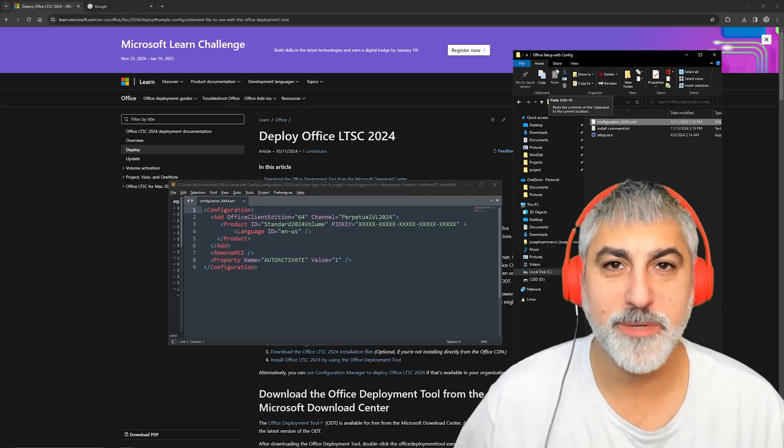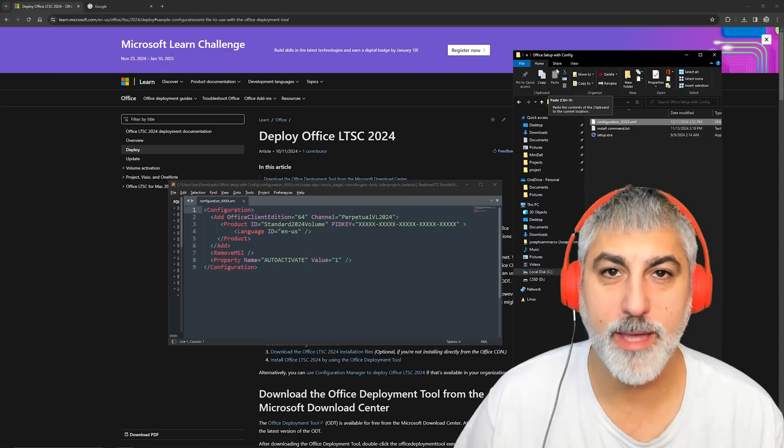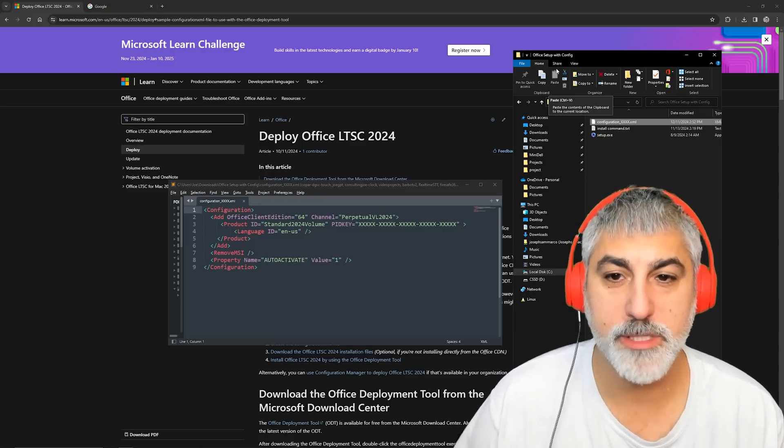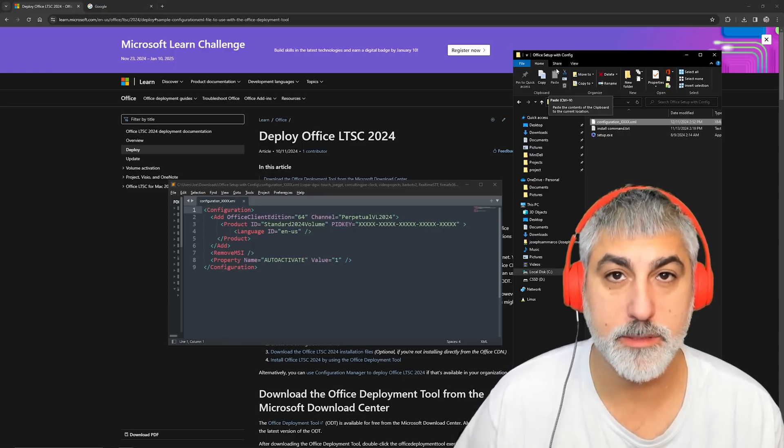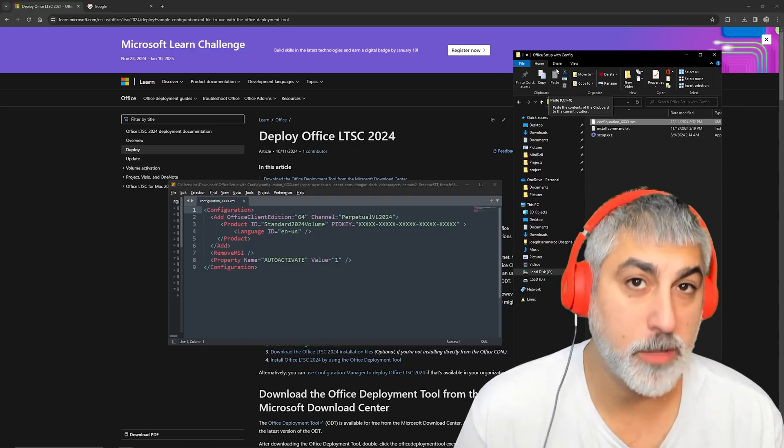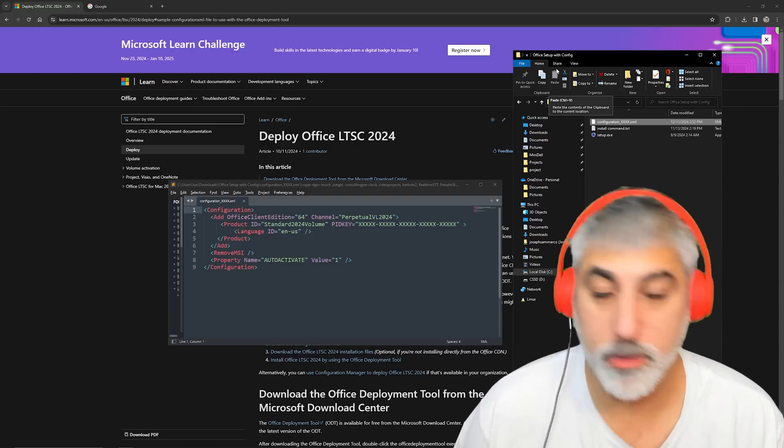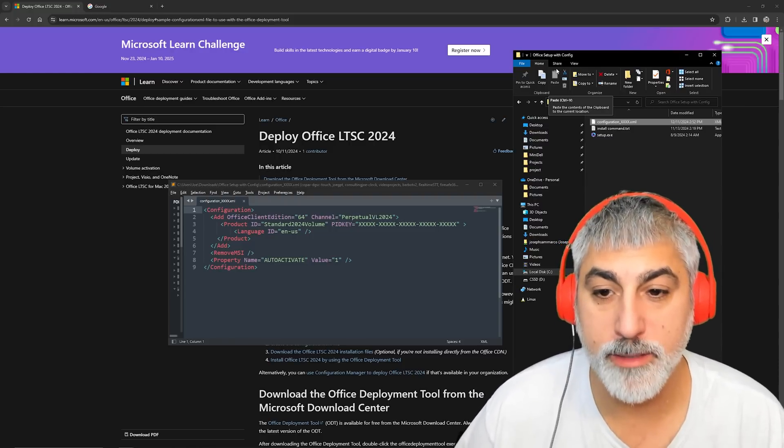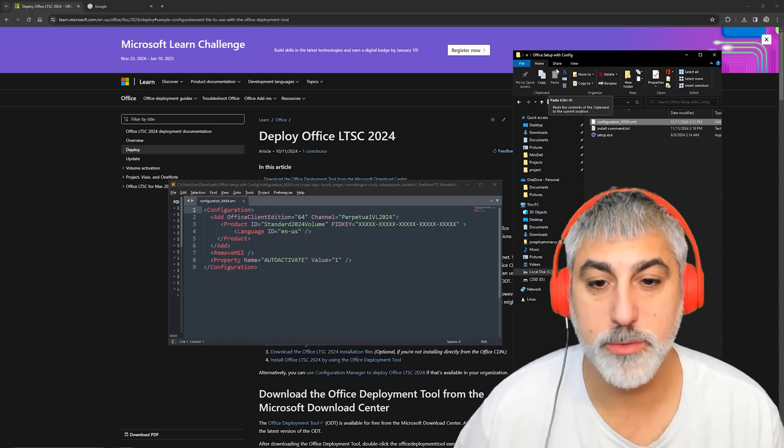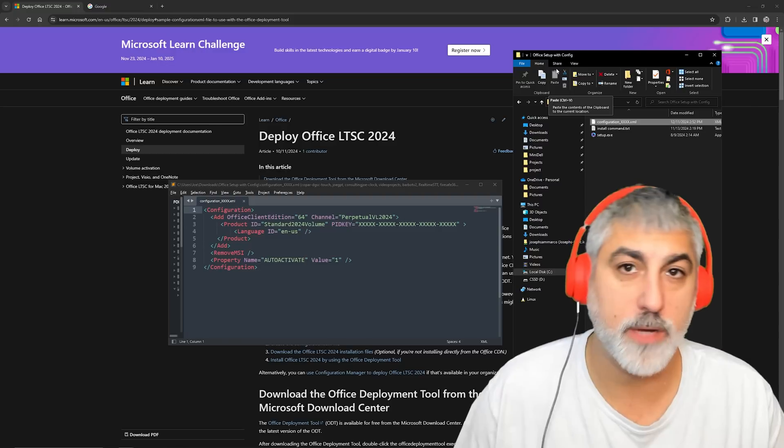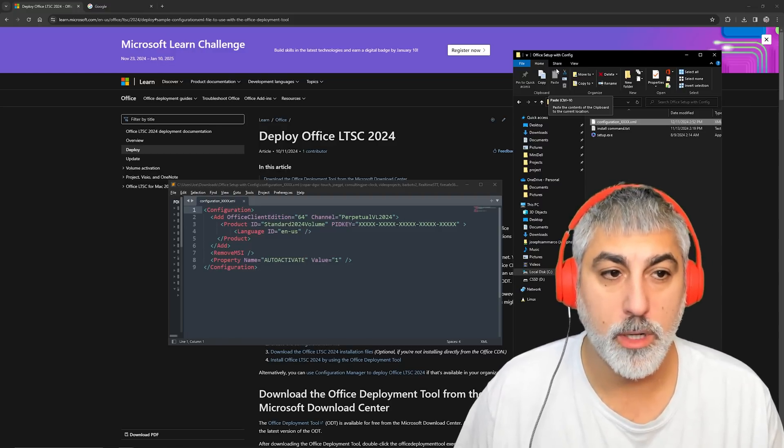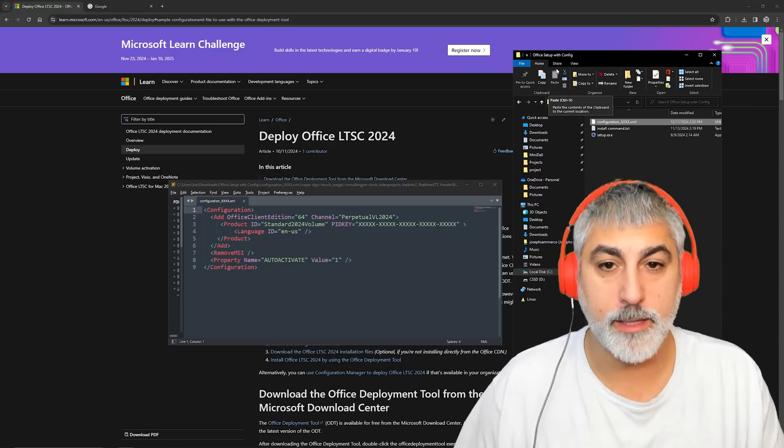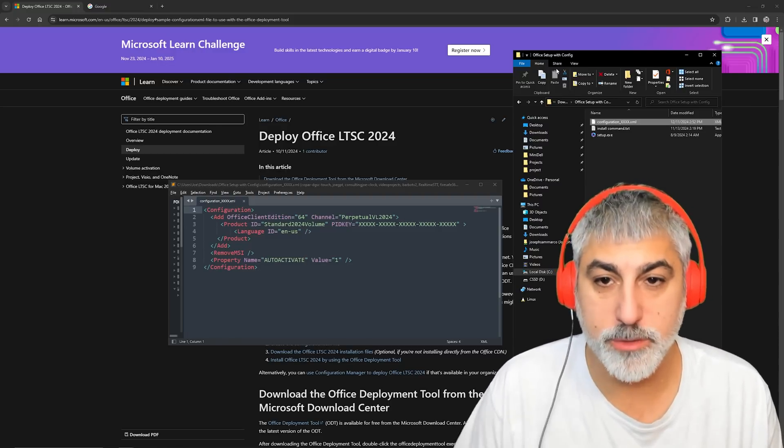Hey YouTube, Consulting Joe here with another video. Today we're going to be talking about deploying Office to your small business or large business, but this video is to discuss how to install Microsoft Office for a long-term service contract like this version, which is not the Office 365.